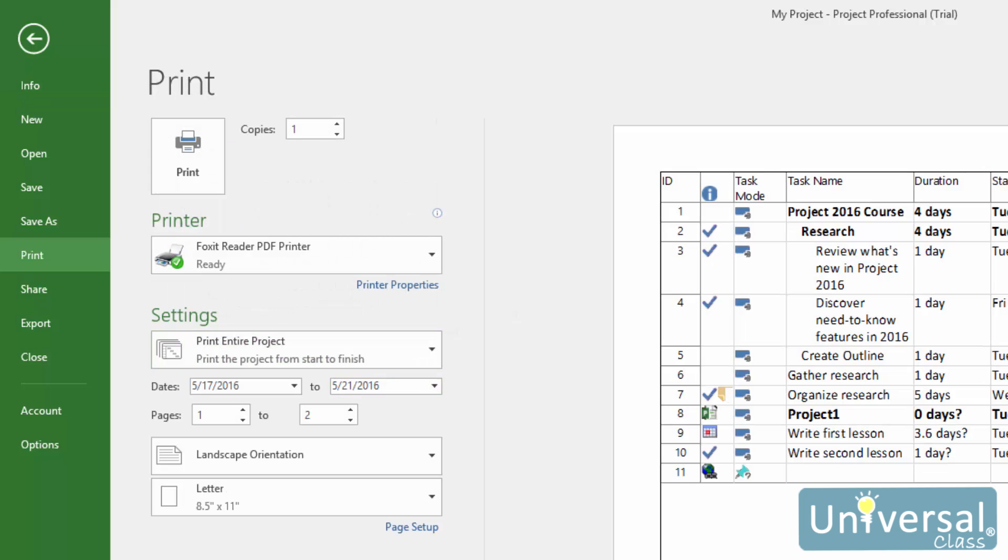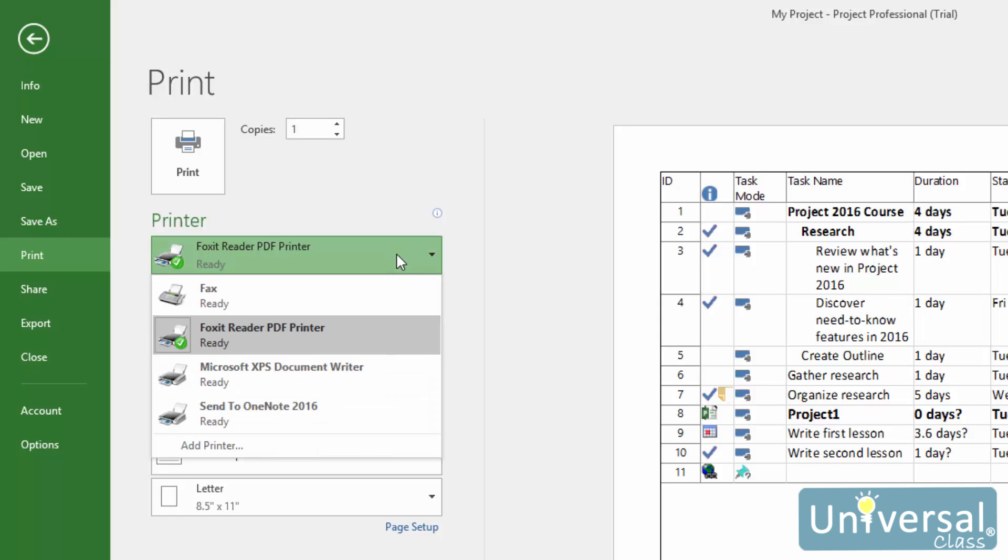Here is what you'll see. First, select how many copies that you want to print. Then choose the printer that you want to print to.